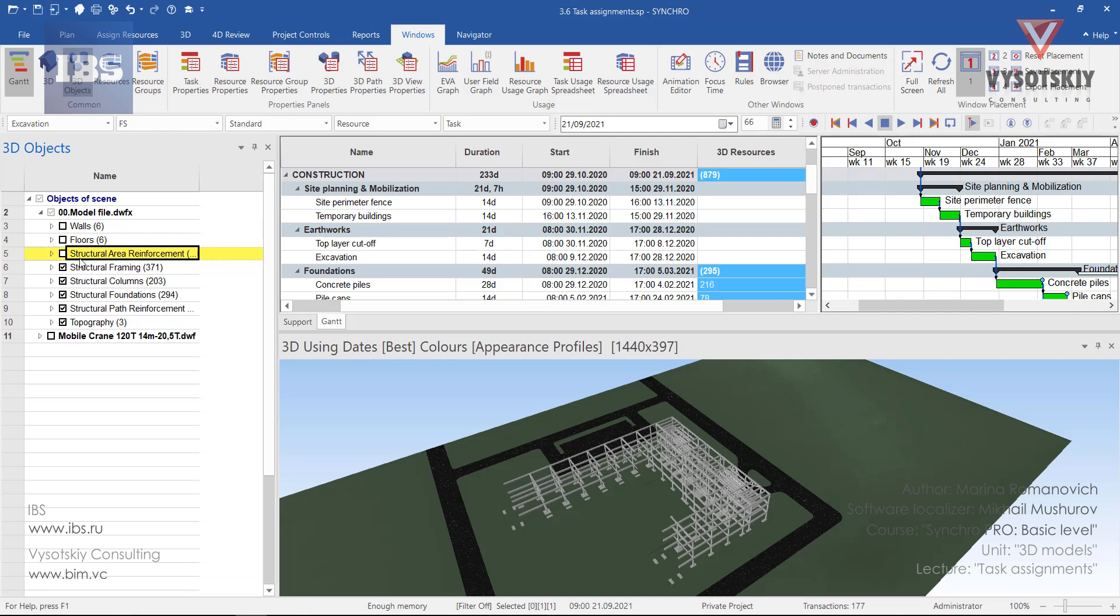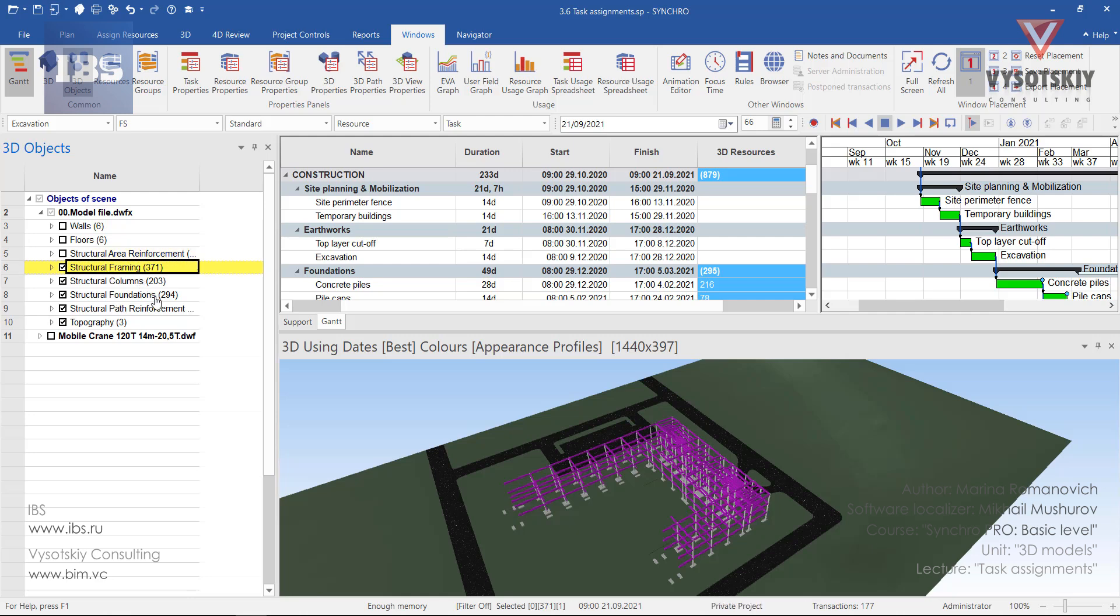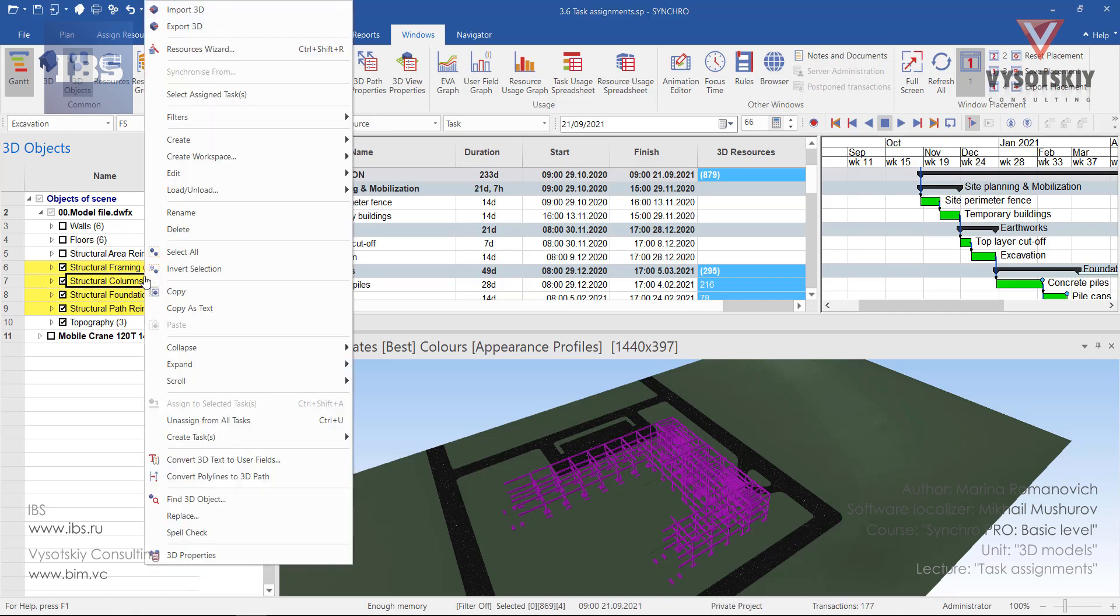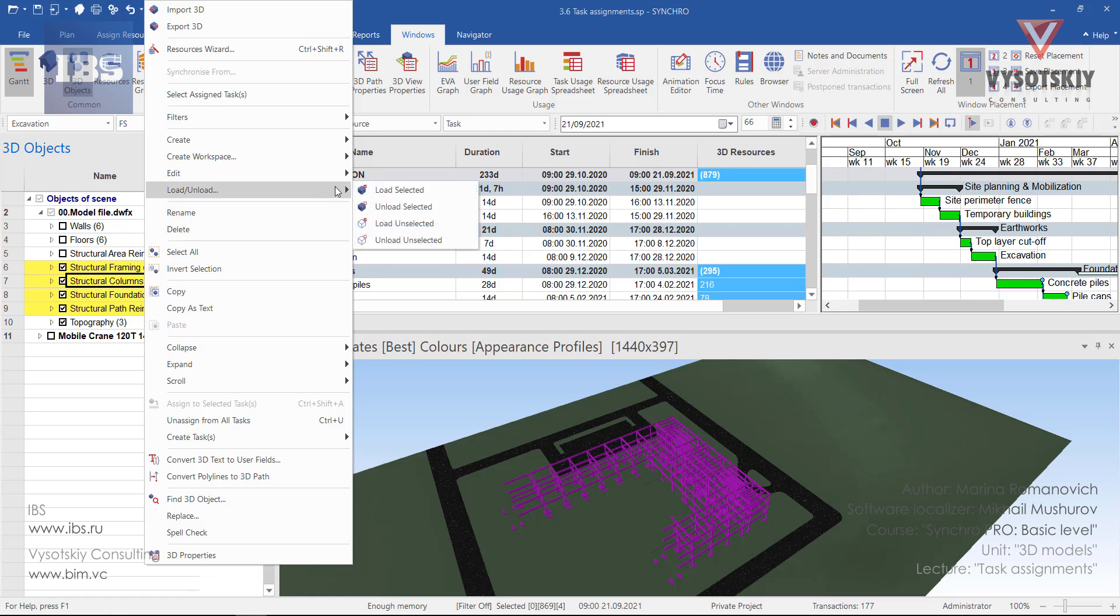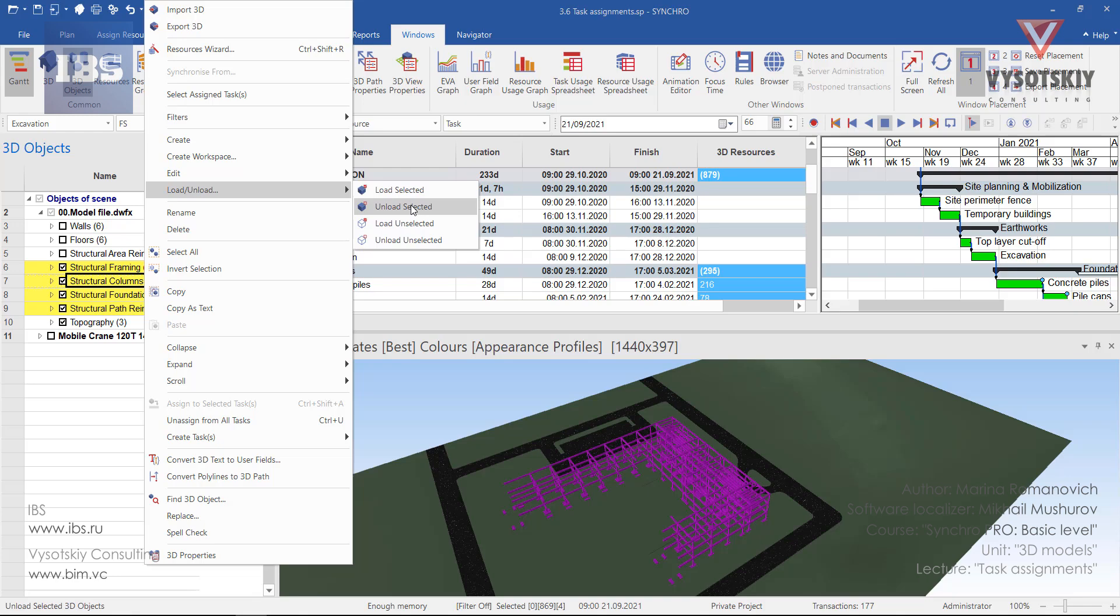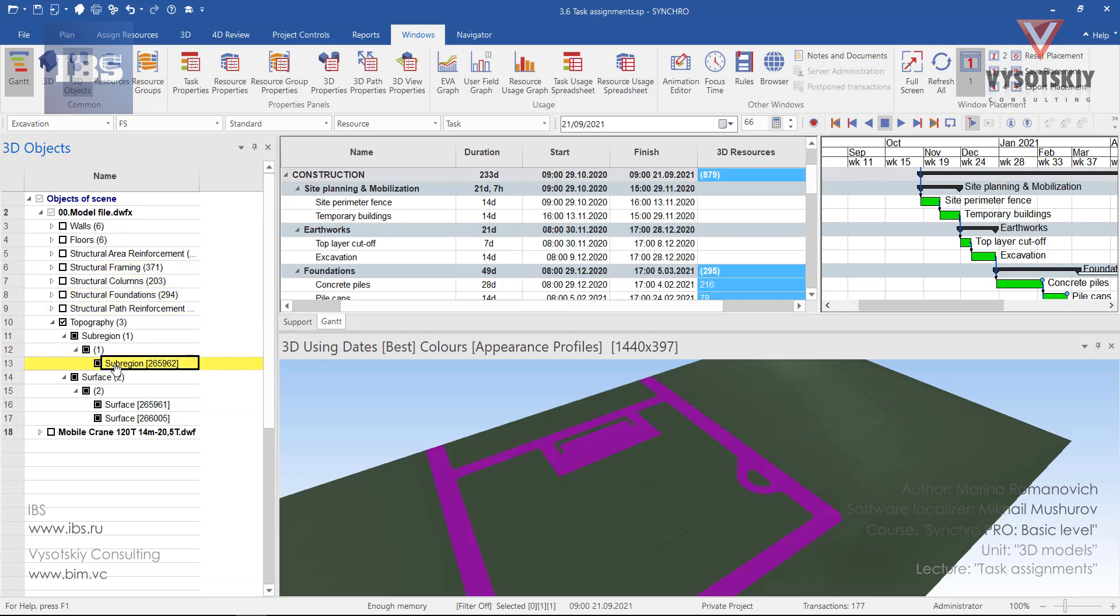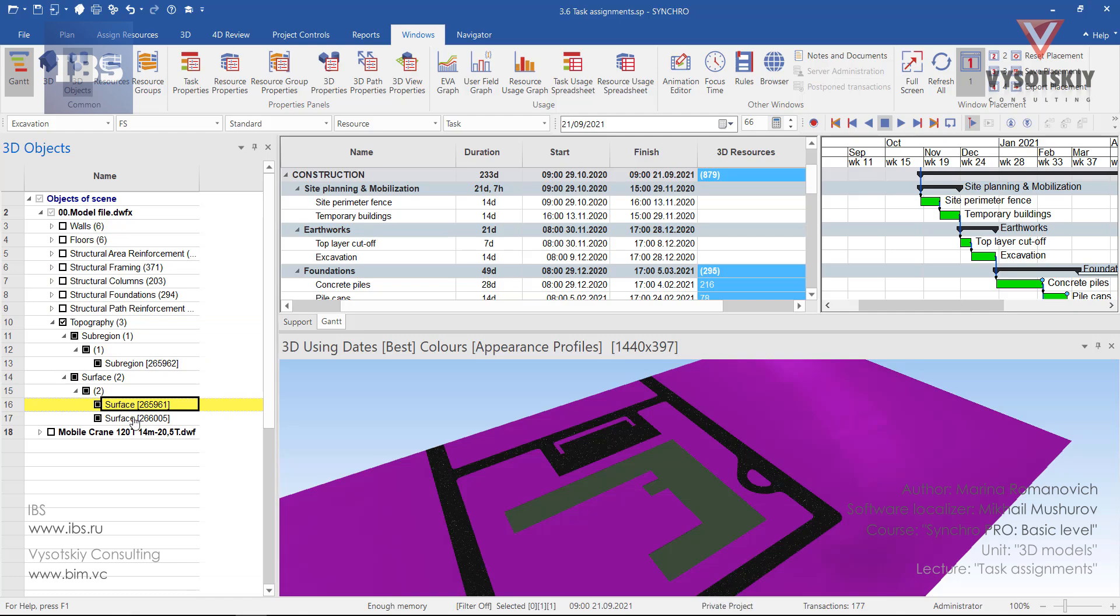It can be done by unticking them one by one or you can select multiple objects from the 3D objects window, make a right click, go to load-unload and select unload selected. Now let's expand the topography and find the top layer.